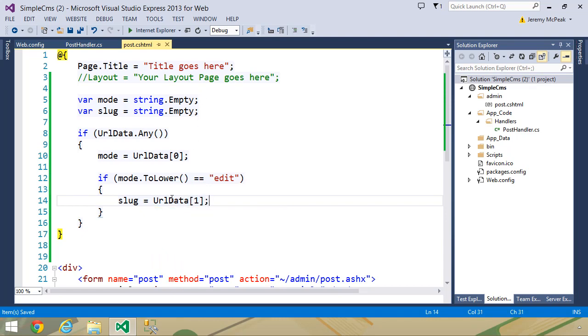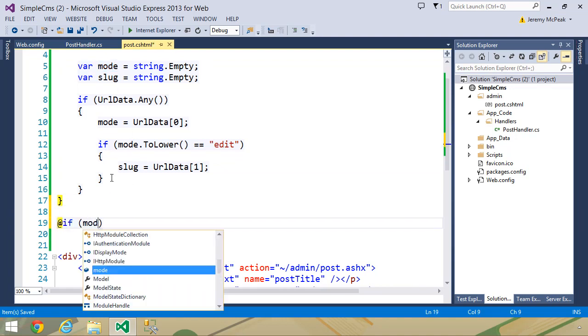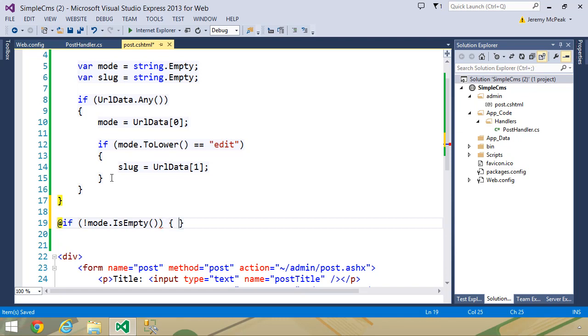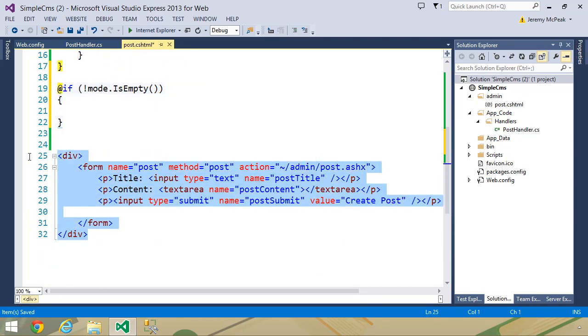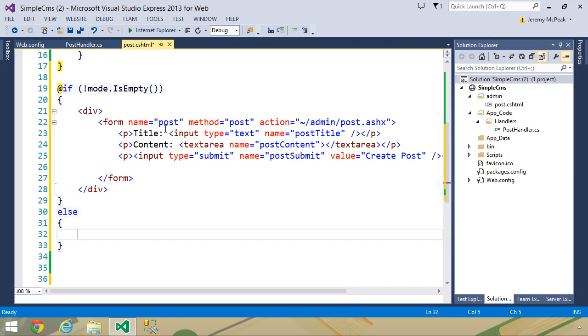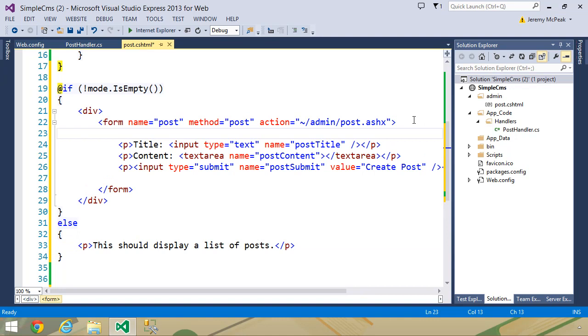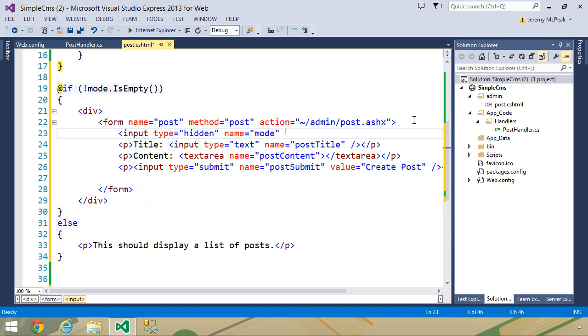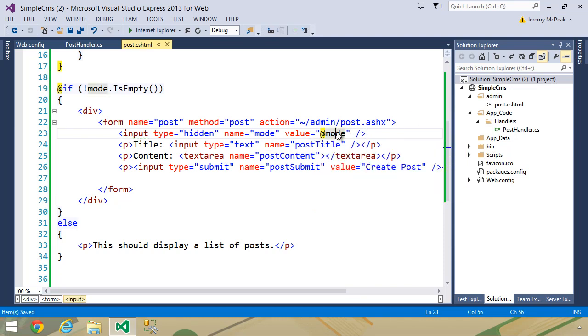So let's create another variable called slug. We will initialize it as an empty string. And then we can say if mode.ToLower is equal to edit, then we want to populate our slug variable. Then we will set slug equal to URL data with the index of one. In the body of the page, we can check to see if we have a value for mode. If this is not empty, then we know that we need to display a form. Our form would be inside of another CSHTML file and then we would use the render page method. But for right now, this is going to work just fine.